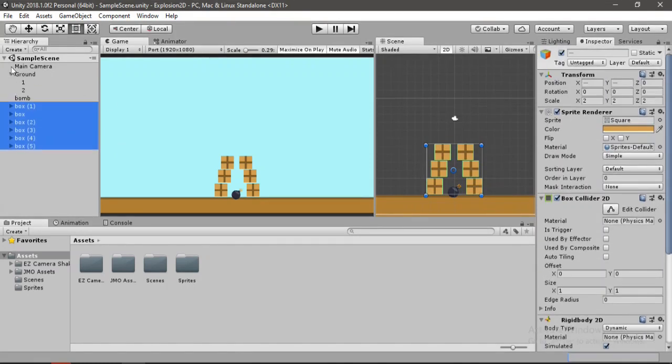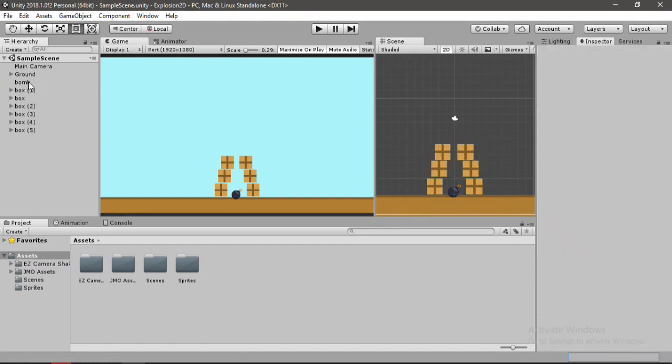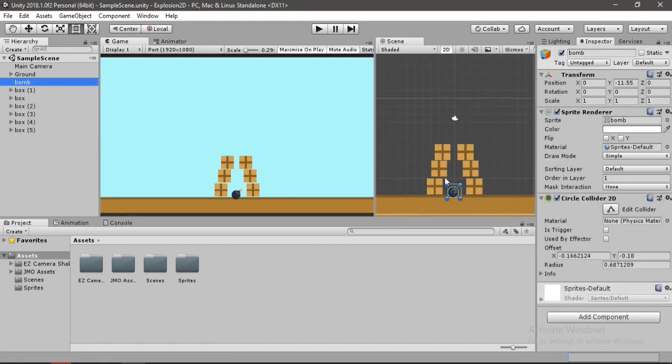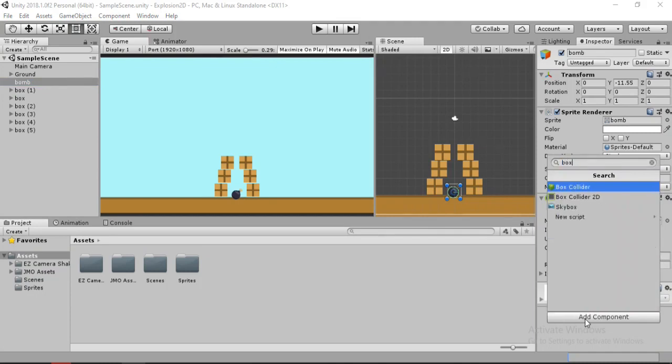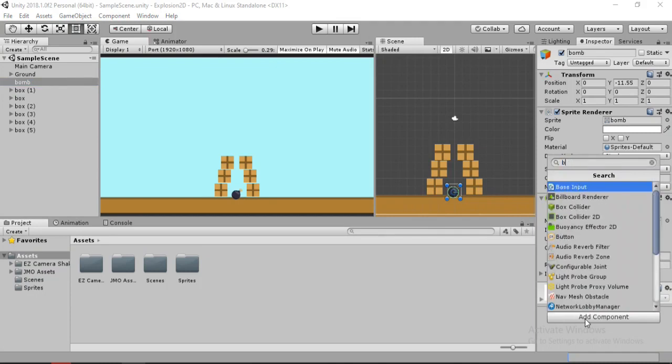So what we want to do is when we press some key, the bomb should explode and exert forces to the boxes around it. For that, we will need to make a script. Let's make a script and call this bomb script.